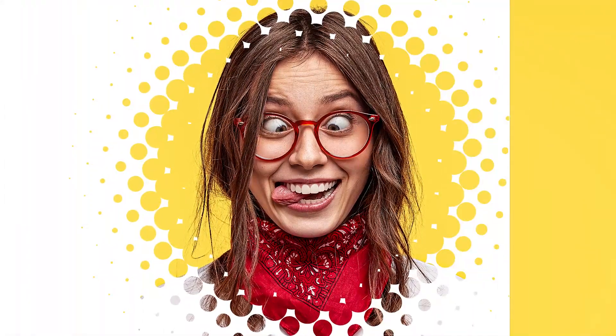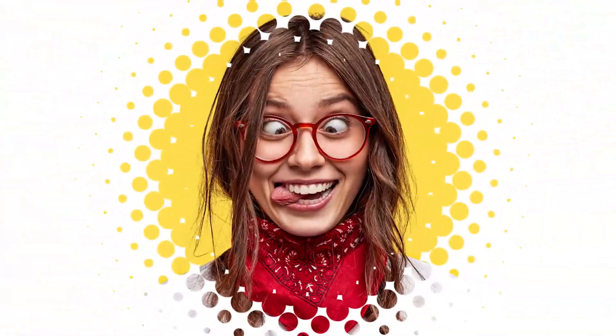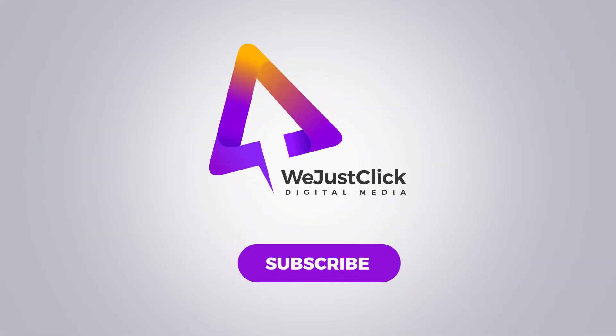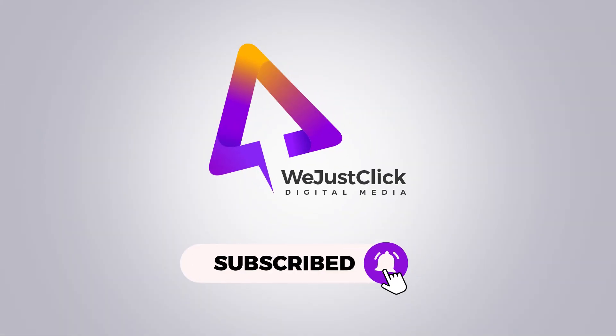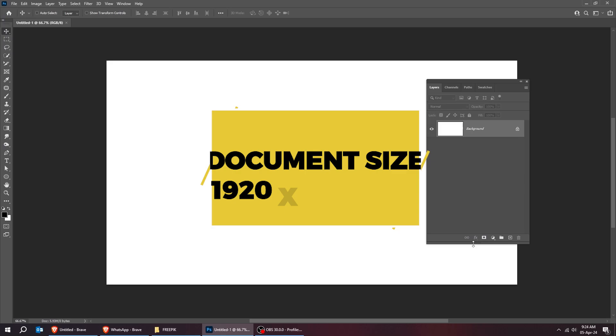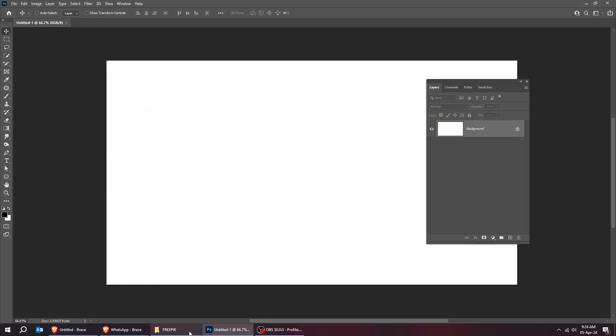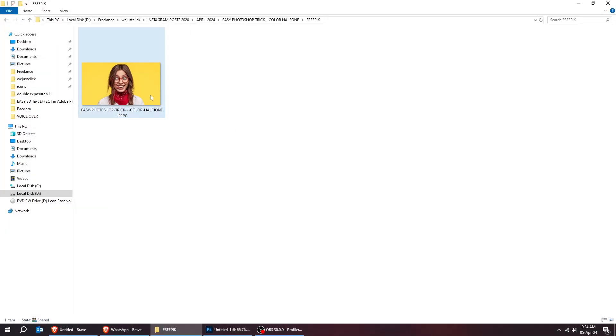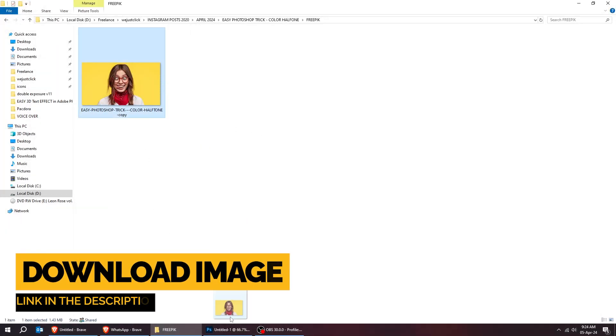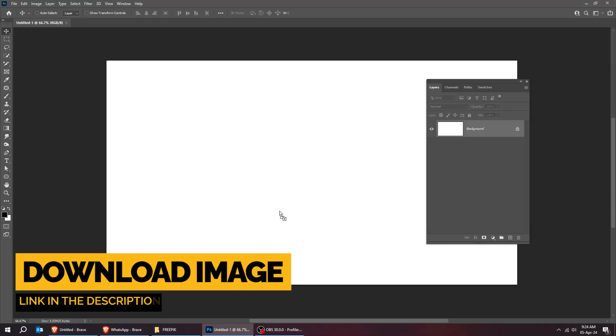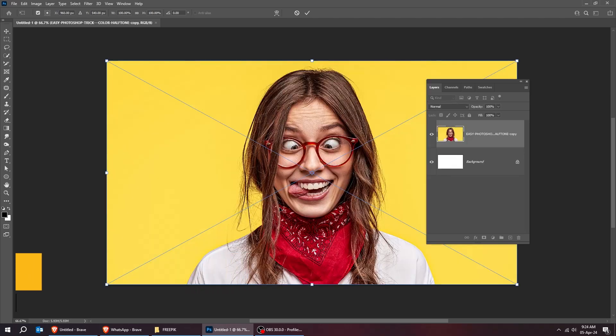Let me show you how to create this color halftone effect in Photoshop. Start by creating a new file, size 1920 by 1080 pixels. Drag your photo to Photoshop.